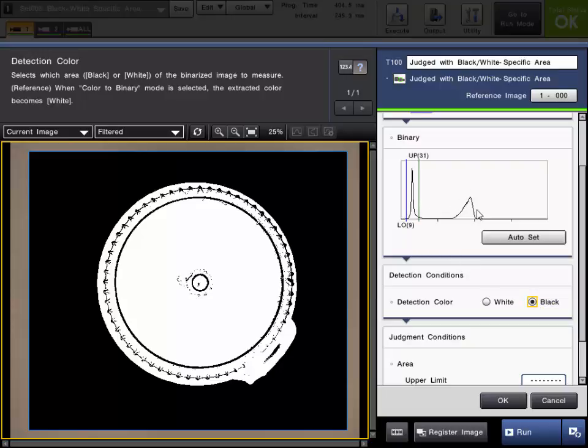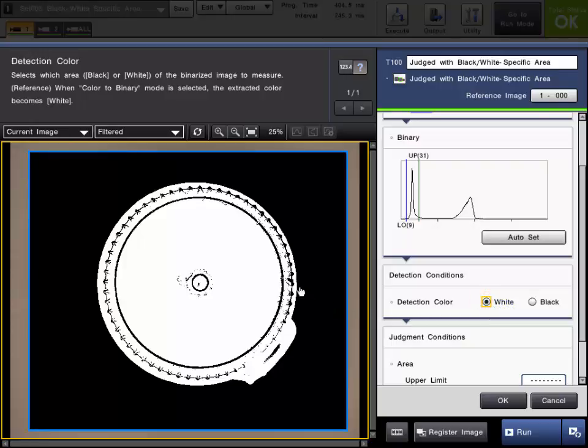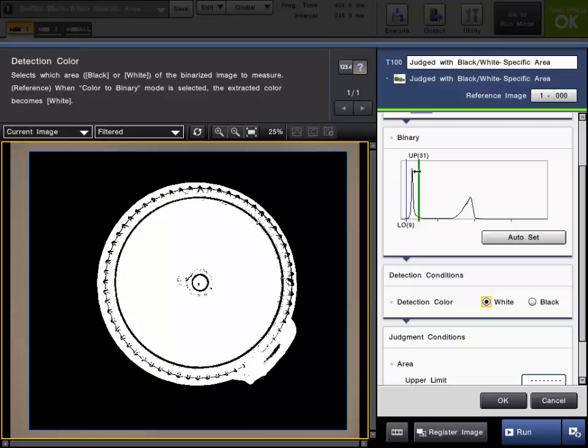In other words, it will count the pixels that do not fall within your upper and lower binary range within the inspection region. For this example, we will leave it under the default setting white, so we will count the number of pixels that fall within our binary low and upper range.